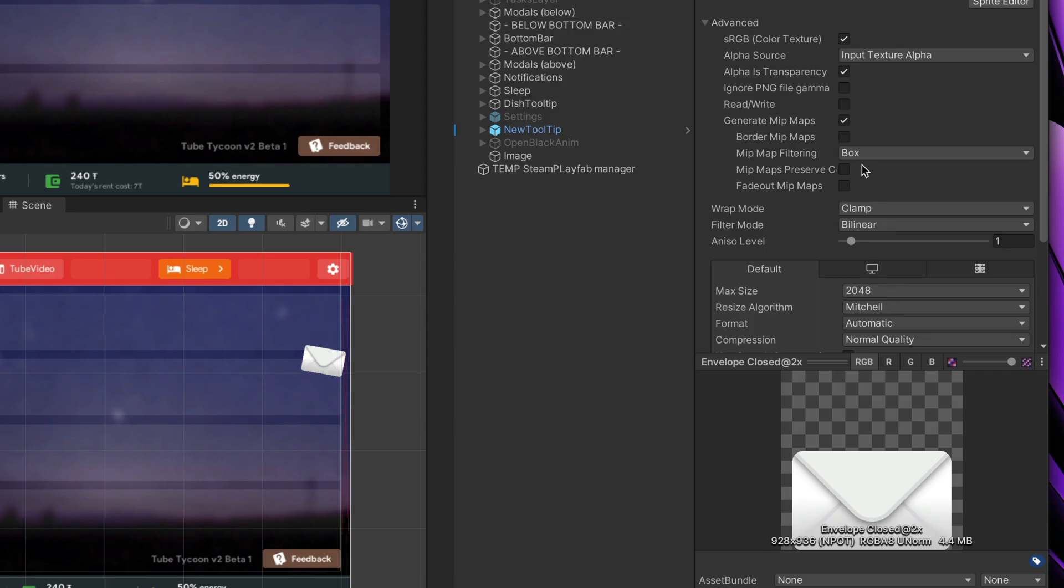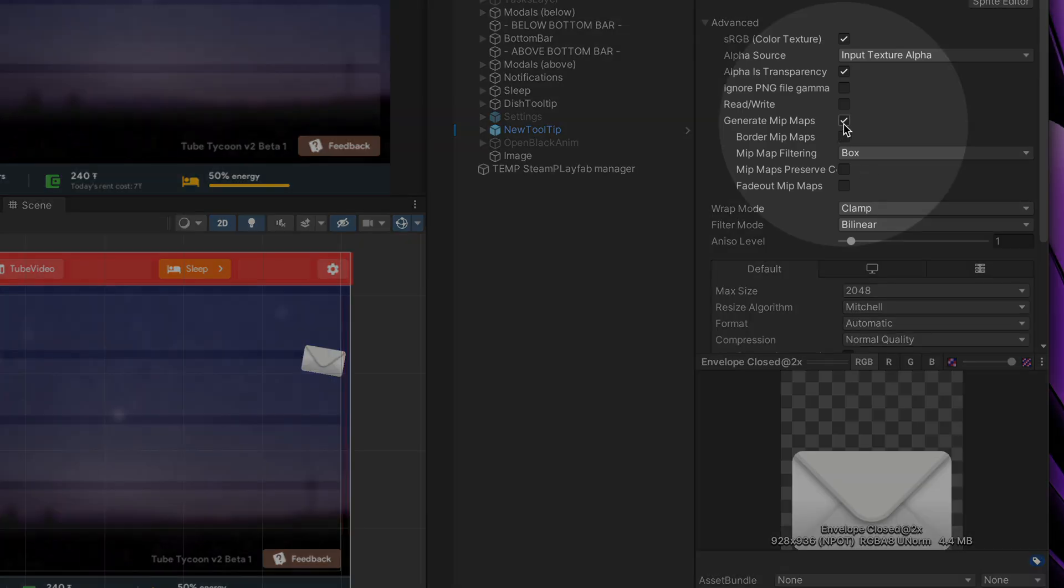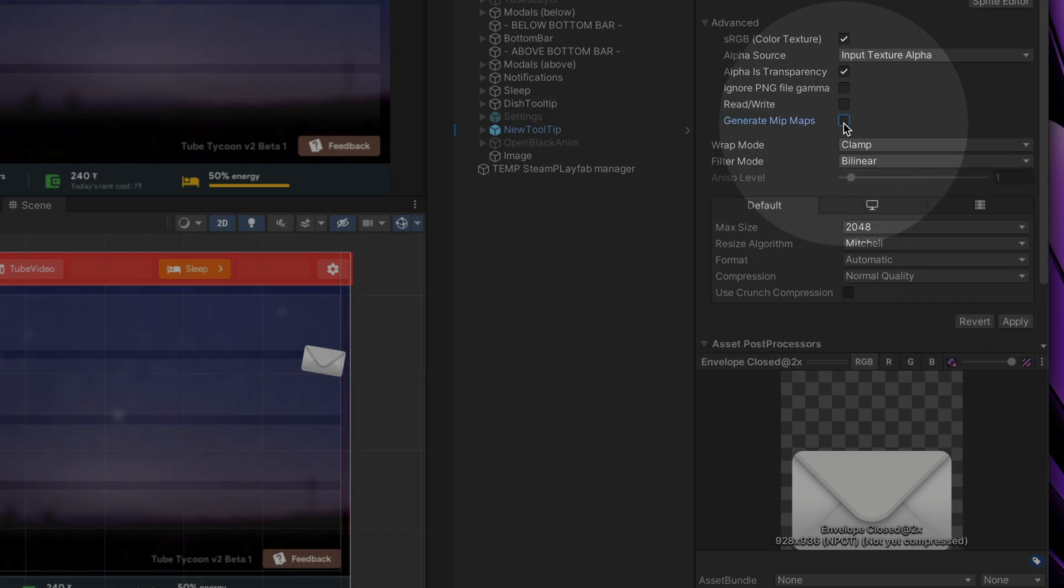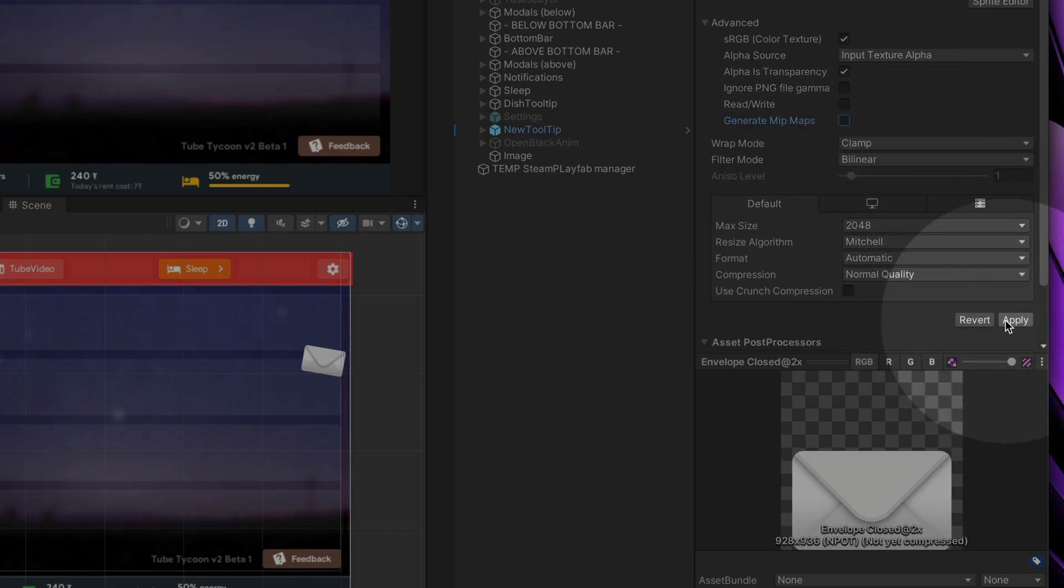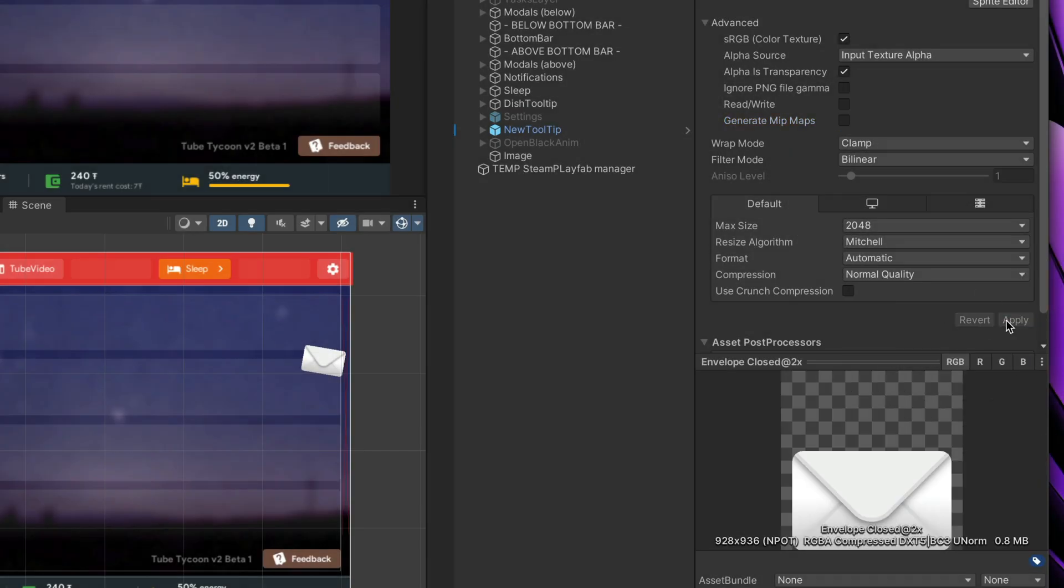And finally, I advise you to disable mipmaps. That will greatly reduce your game size and memory consumption.